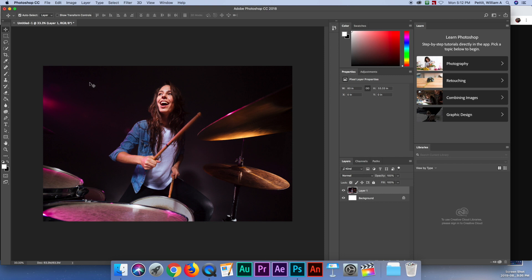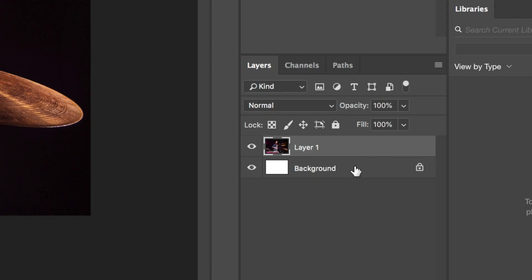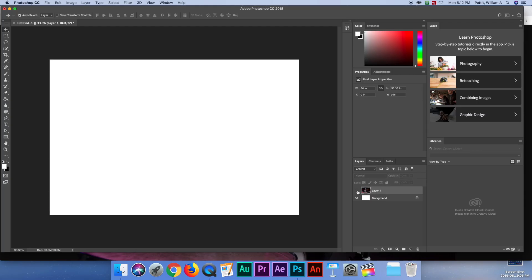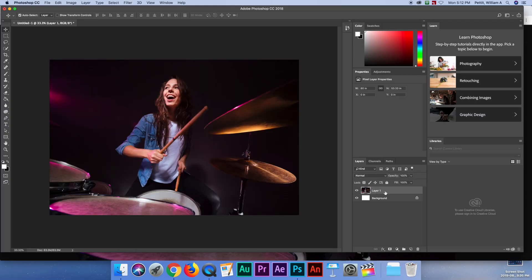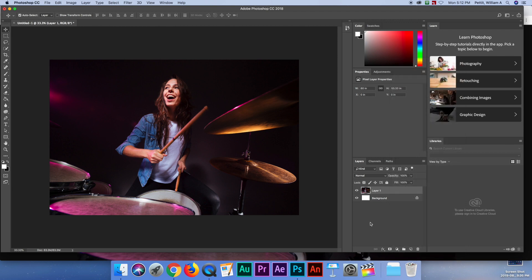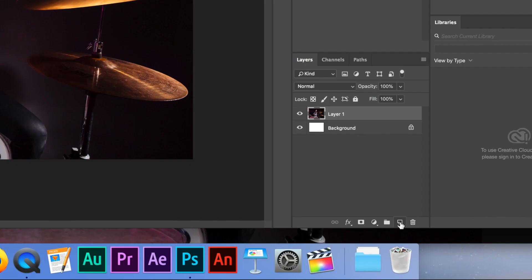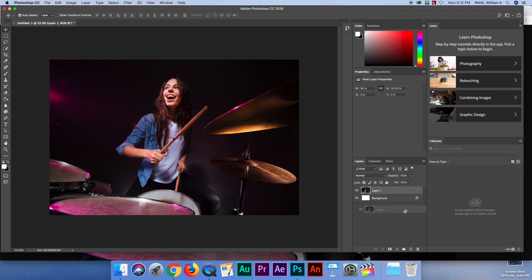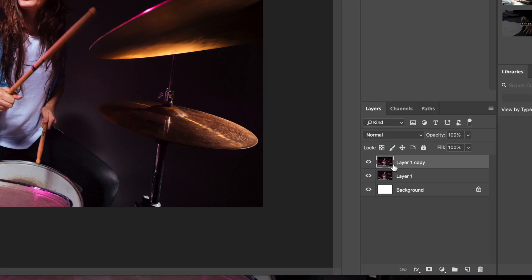Here's my image. I want everything desaturated except for her, so I'll do it a simple way that shows us a little about layers. Over on the right I have the background and also Layer 1. If I turn it off by clicking the eyeball, she disappears — this is her layer. I want to duplicate the layer. There's a shortcut: drag the layer to the new layer button and it duplicates it. Now I have two.